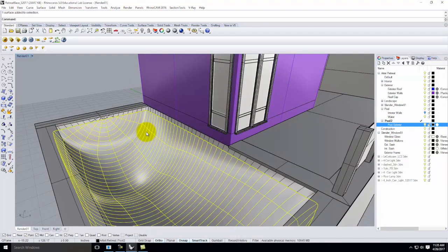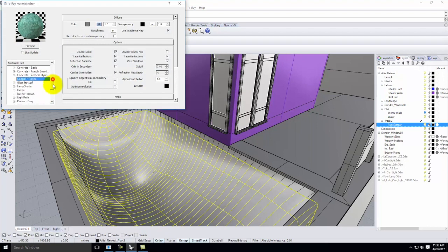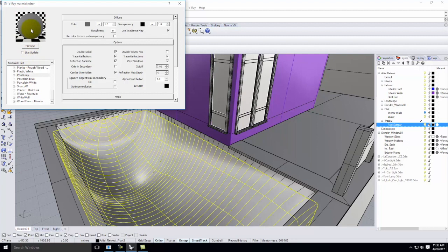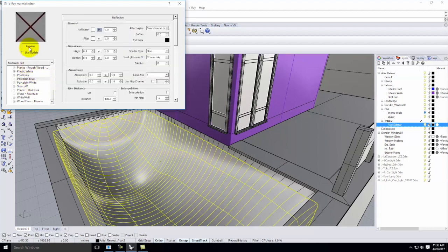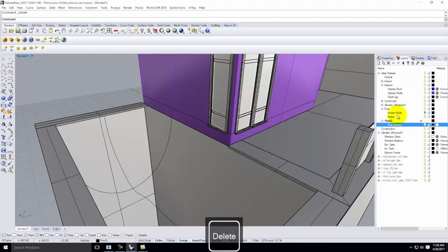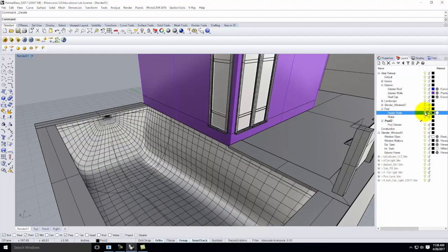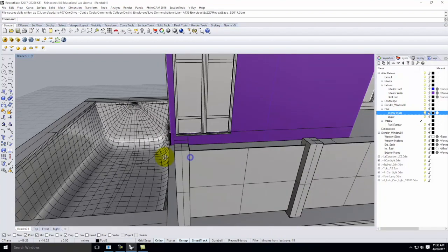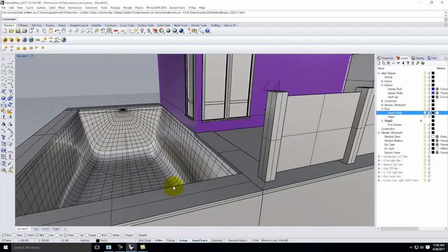I'll take that plane and split the pool surface with it, then delete the extra piece — which gives me the tile or an approximation of the tile line. For materials, I used a basic pool gray for the main pool surface. For the tile band, I used porcelain blue — I didn't divide it up with individual tile lines, I just applied the material and called it a day.